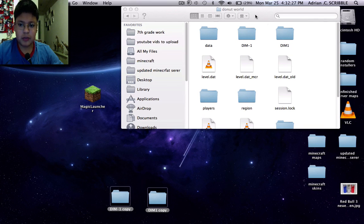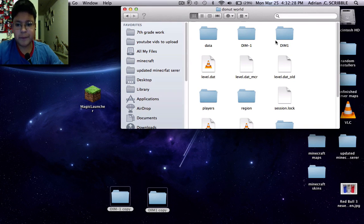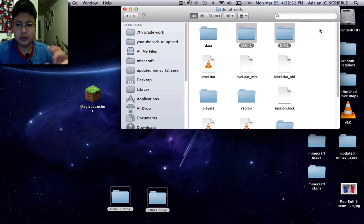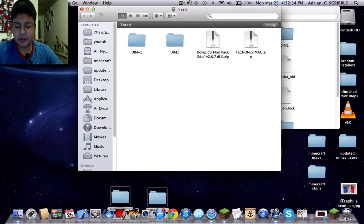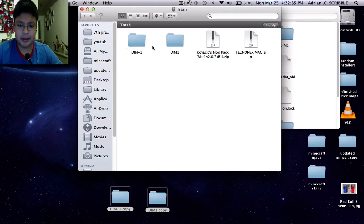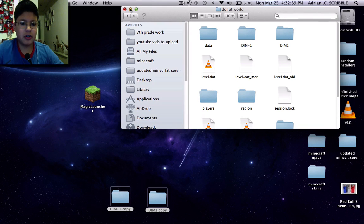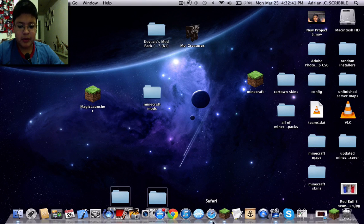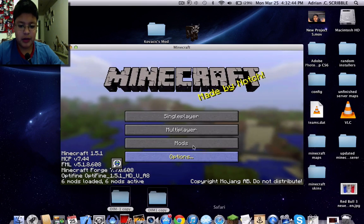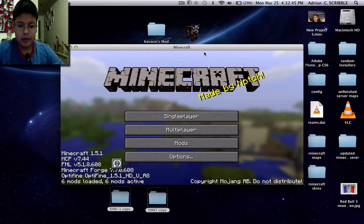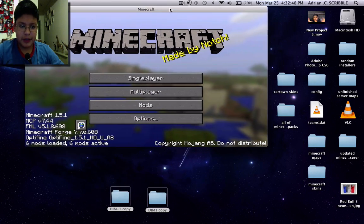Select both of those folders and delete them — move them to your trash. You can see I already did this. Then close the folder, make sure Minecraft is closed, and open it again.